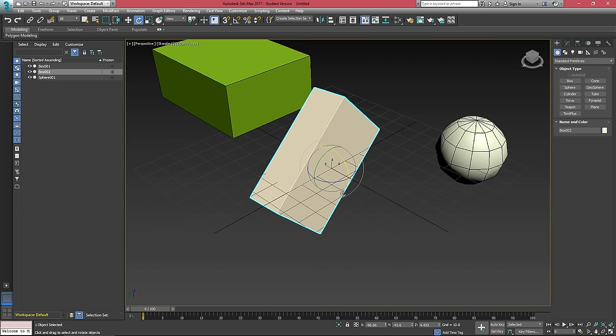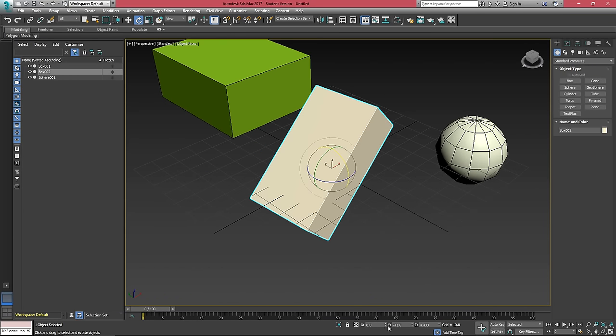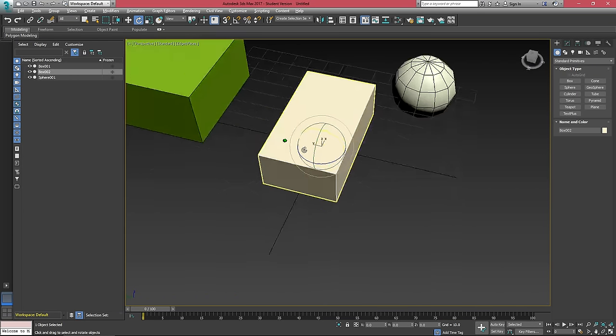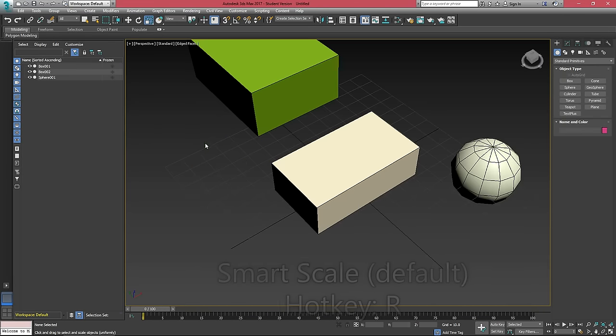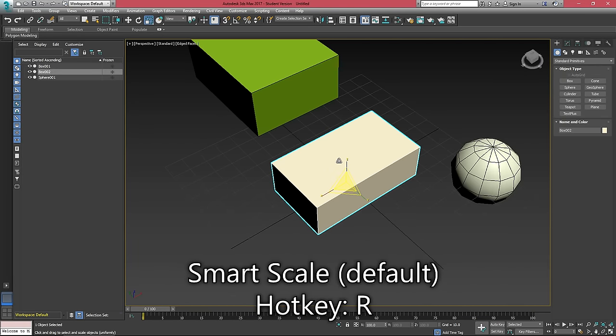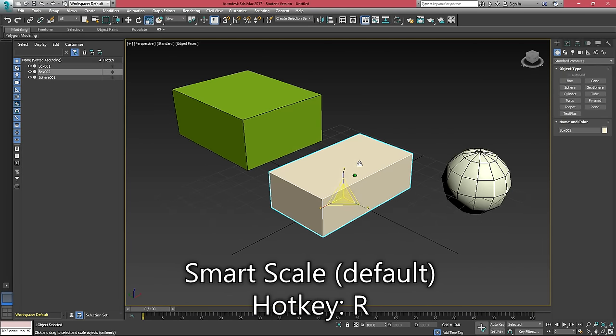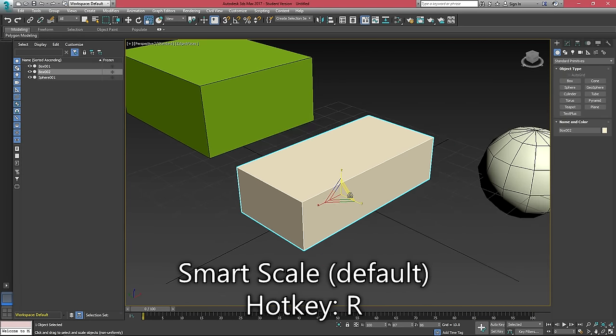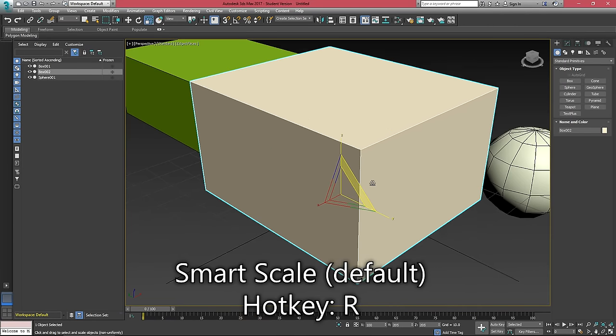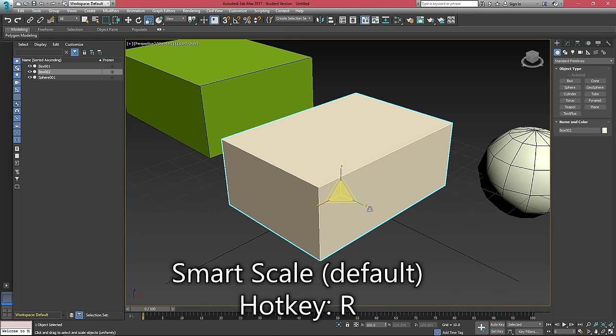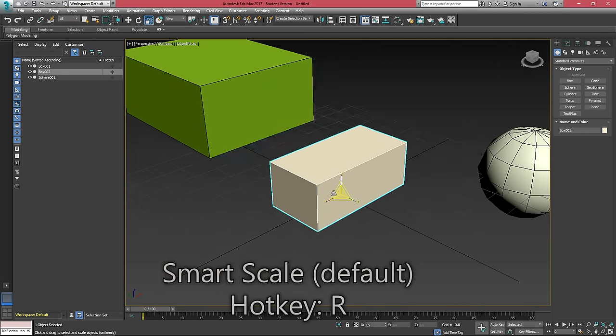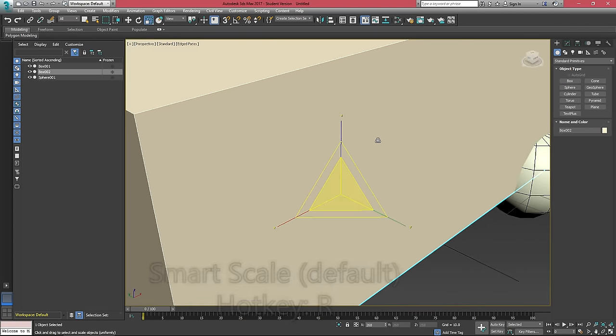This also works for rotation. If I right click on all these, it will reset this object's rotation. If we hit R, this will give us the scale gizmo, which again, we can scale along two axes at a time, one axis or all three.